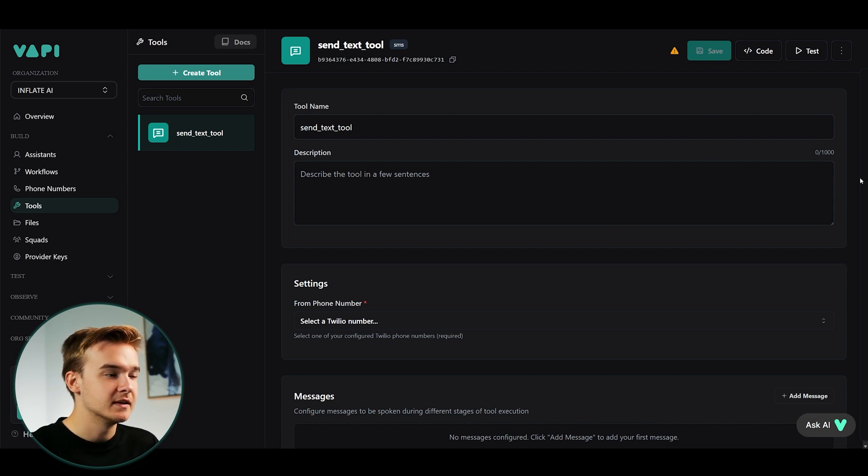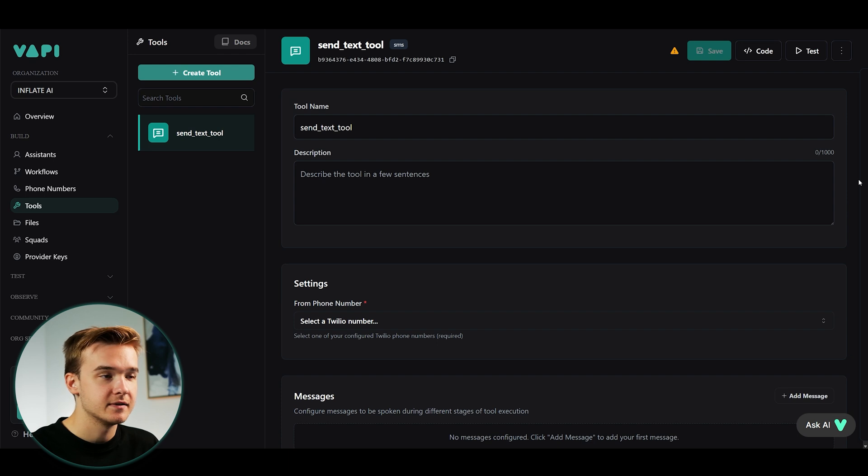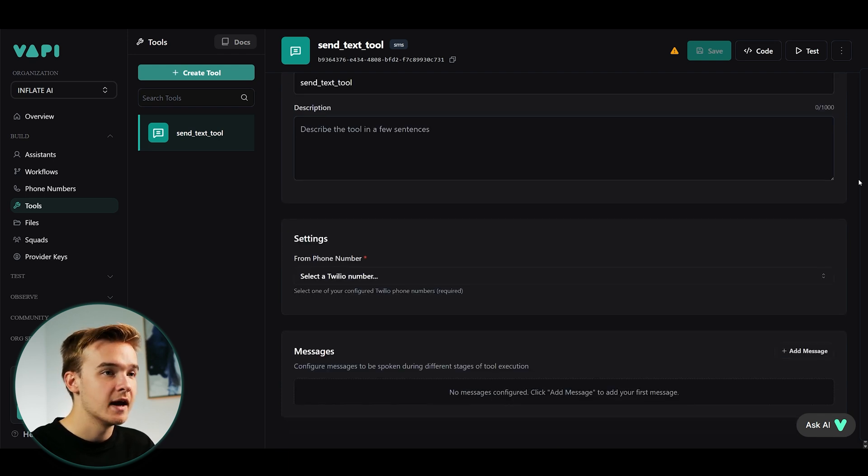And so this tool is something that we can leverage on any of our agents to send and receive texts live on the call. So this is pretty awesome and it works really smooth.